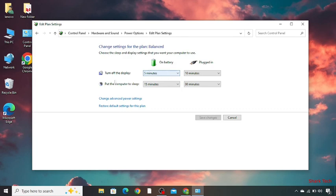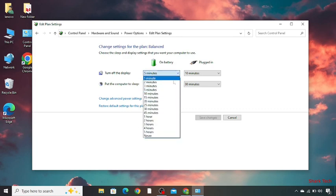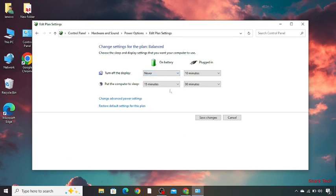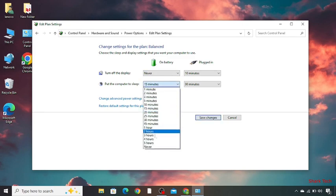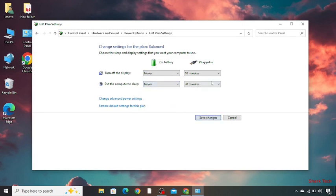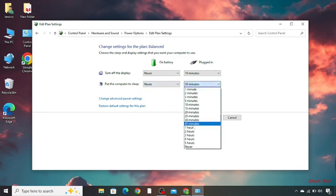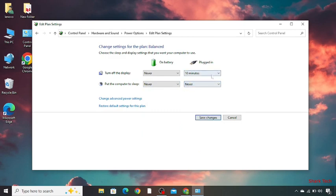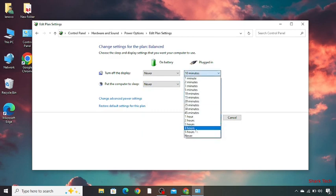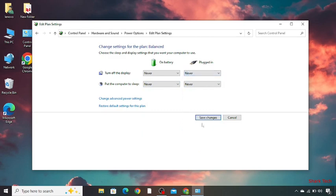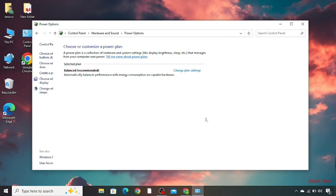Now turn off the display. You have to select never. Now over here you have to select never. And select never in all the boxes. Then click on save changes.